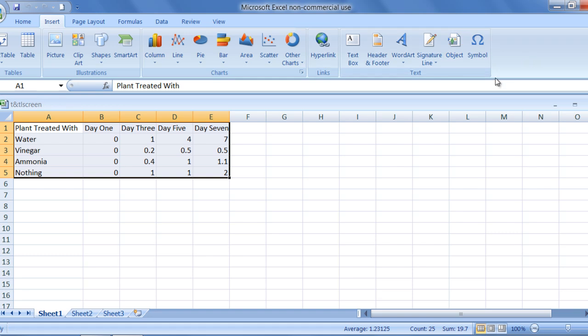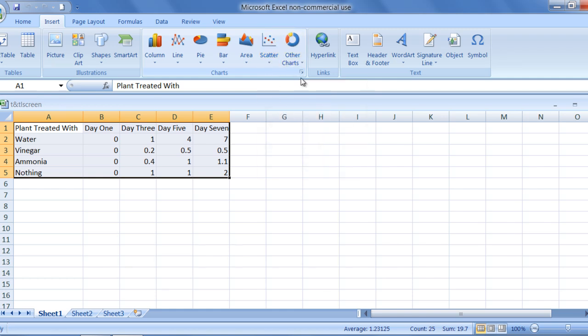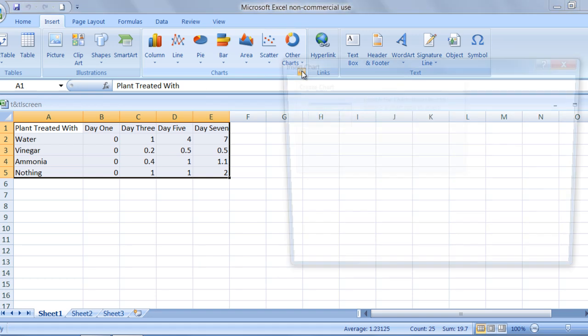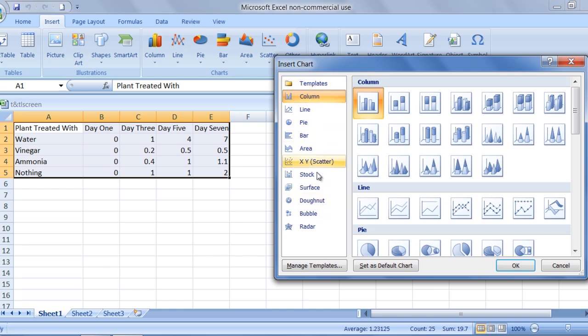Since we are learning how to create a chart, we will focus our attention on the chart group. If you click on the chart dialog box launcher in the bottom right corner of the chart group, you will be able to see all of the many types of charts that can be created using Microsoft Excel. It is important to select an appropriate type of graph for your data.